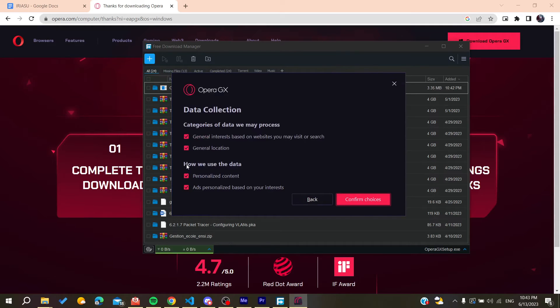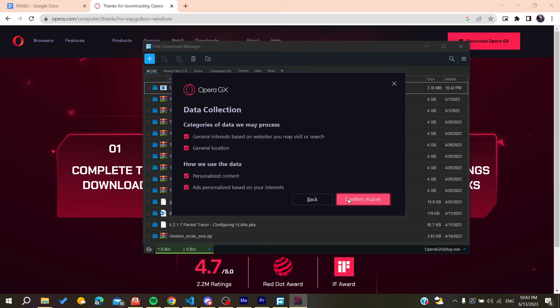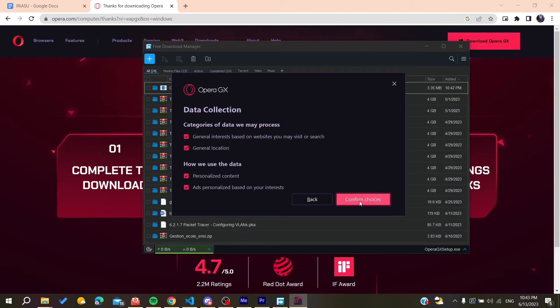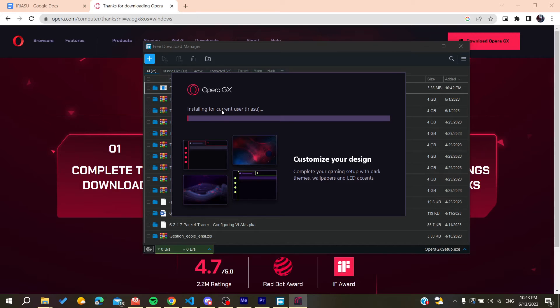Then we need to confirm the choices. We click on confirm choices and then we will have our Opera GX that will start installing on our PC.